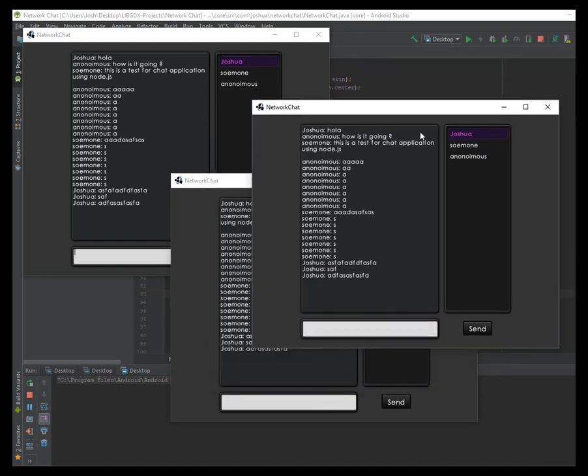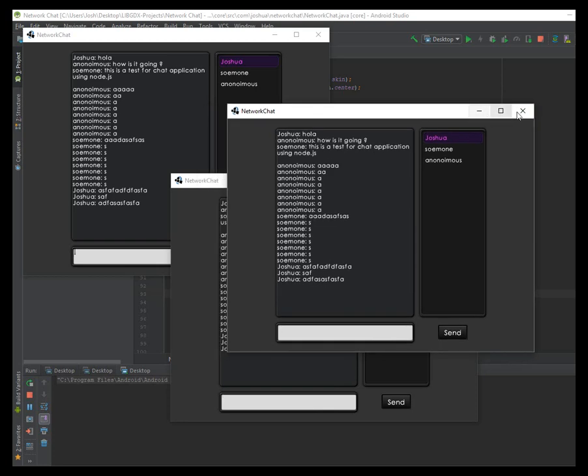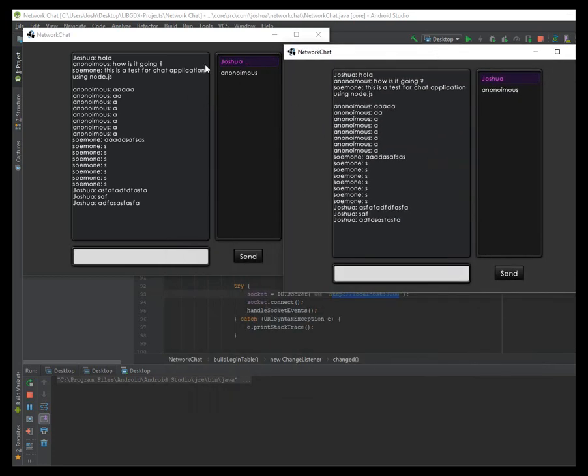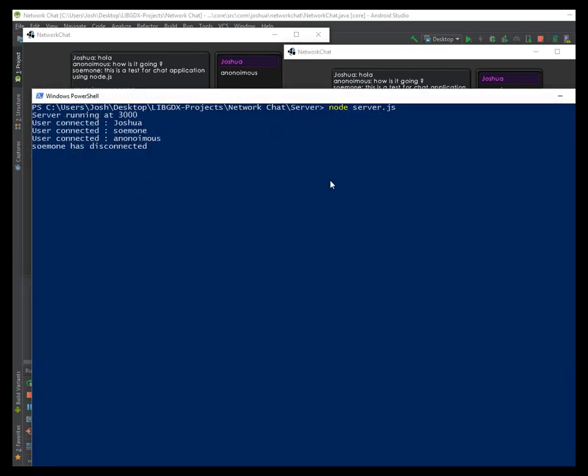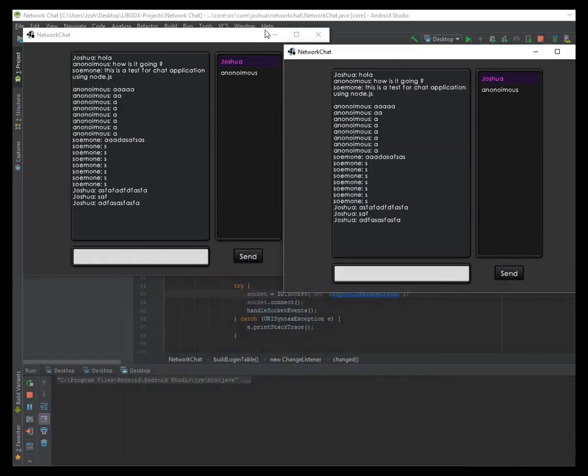So if I close the window, the other clients update its users list. And the server outputs that the user disconnected. So I closed the socket there.